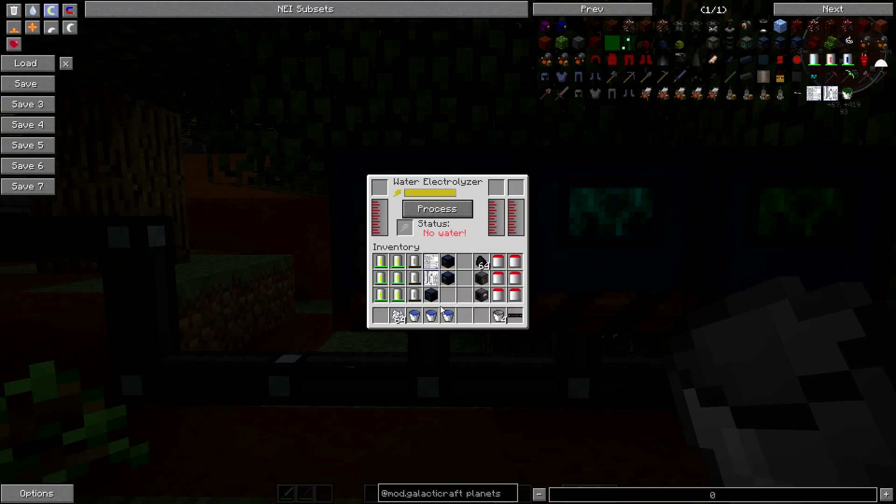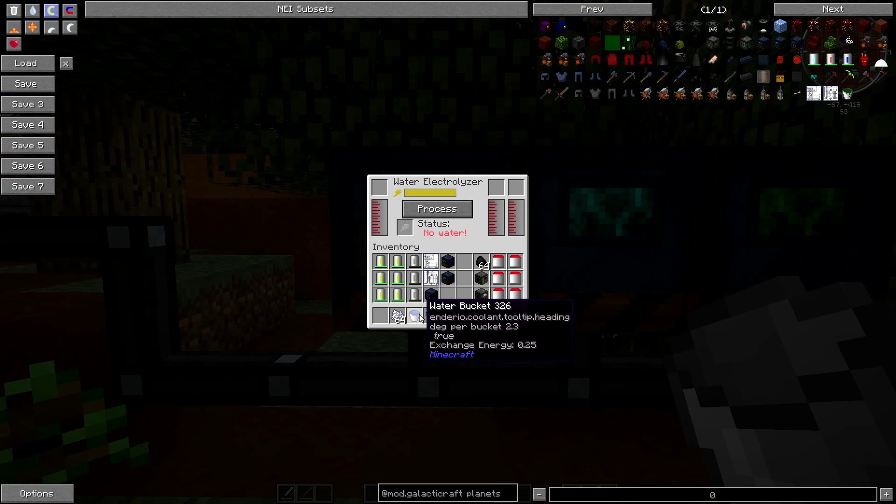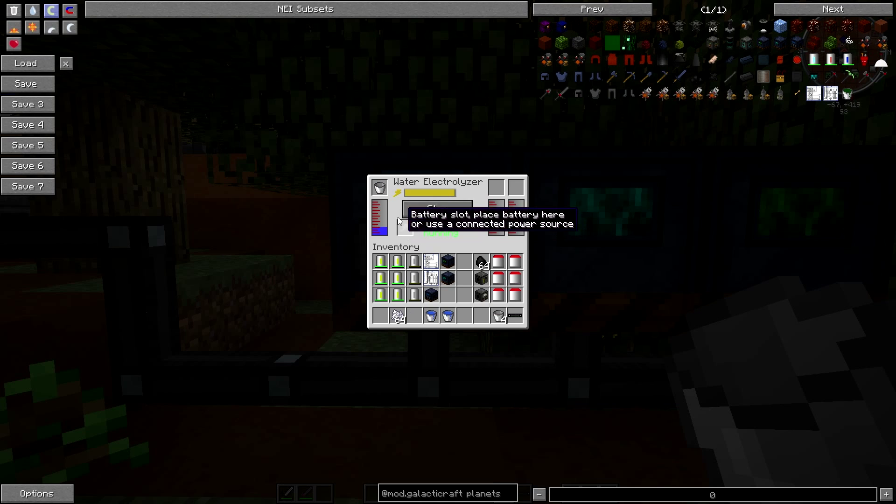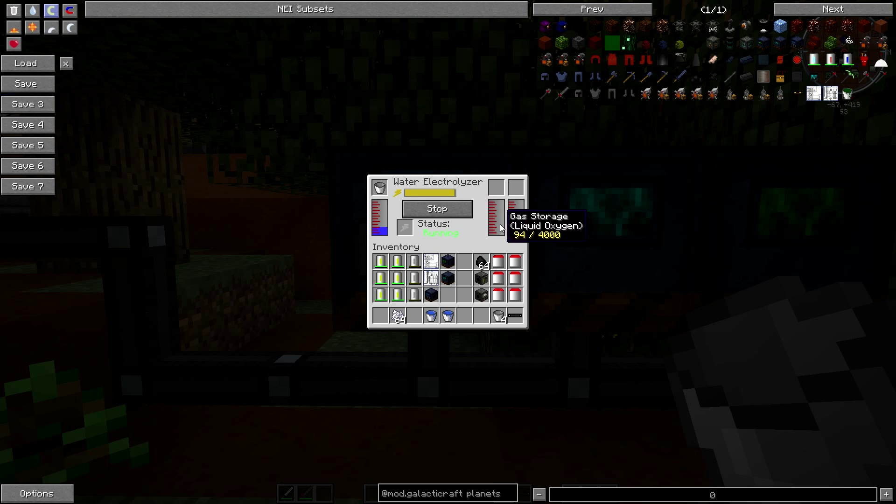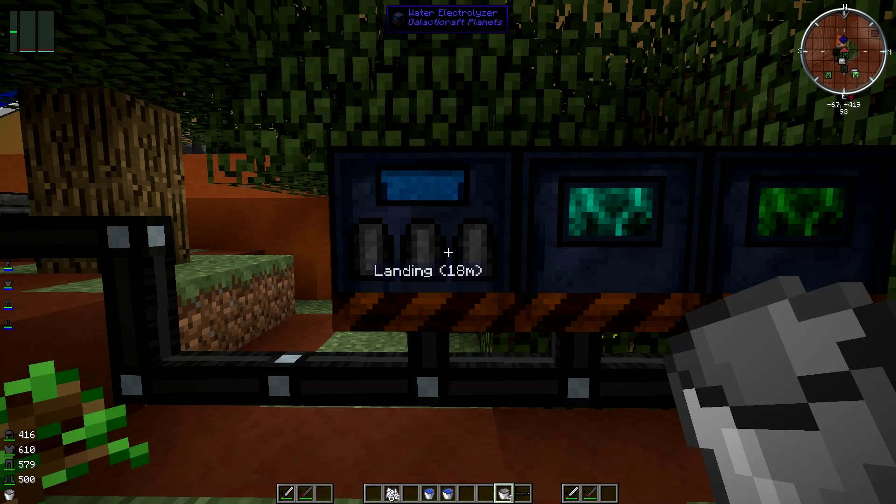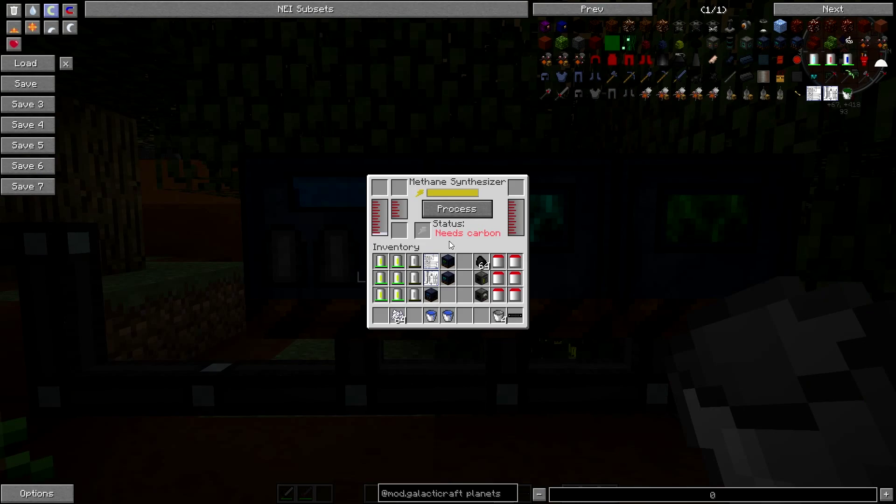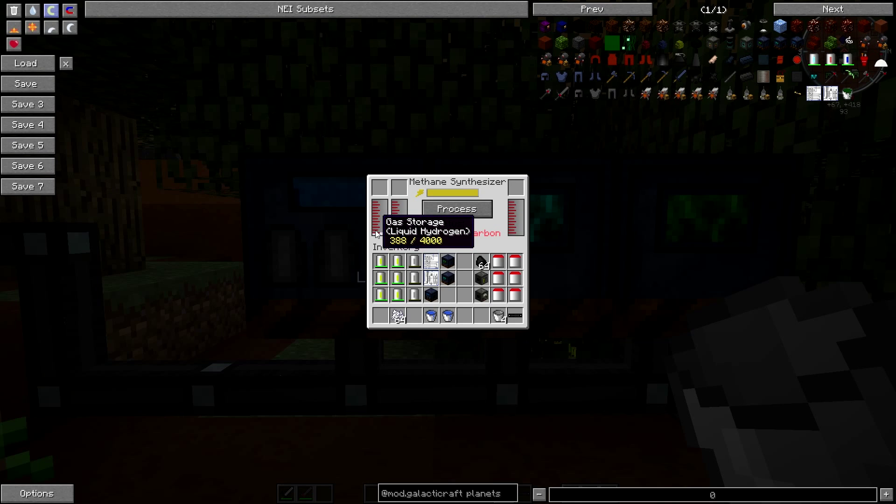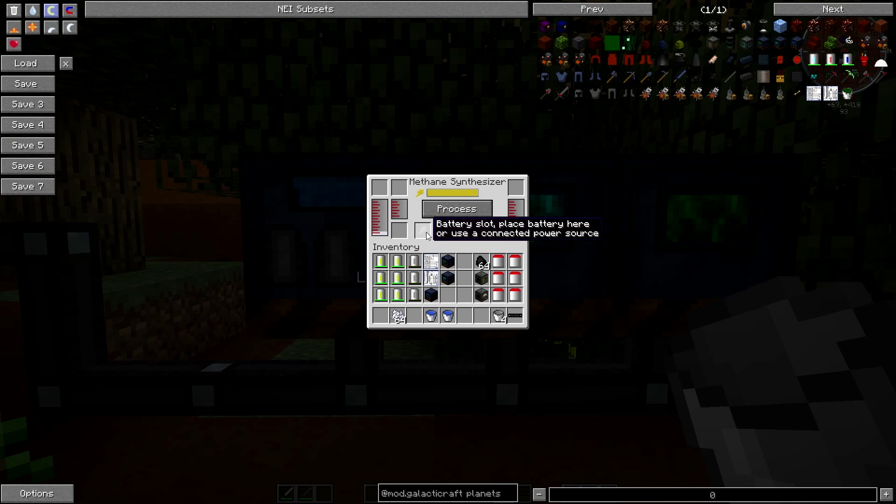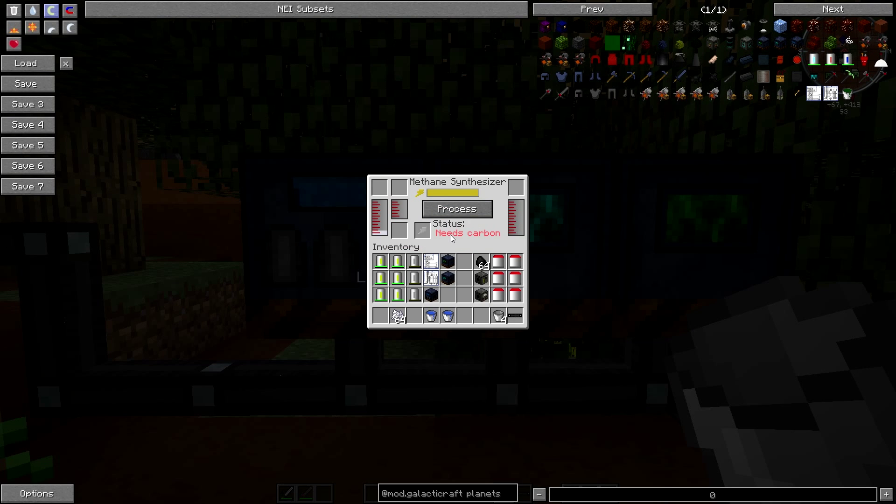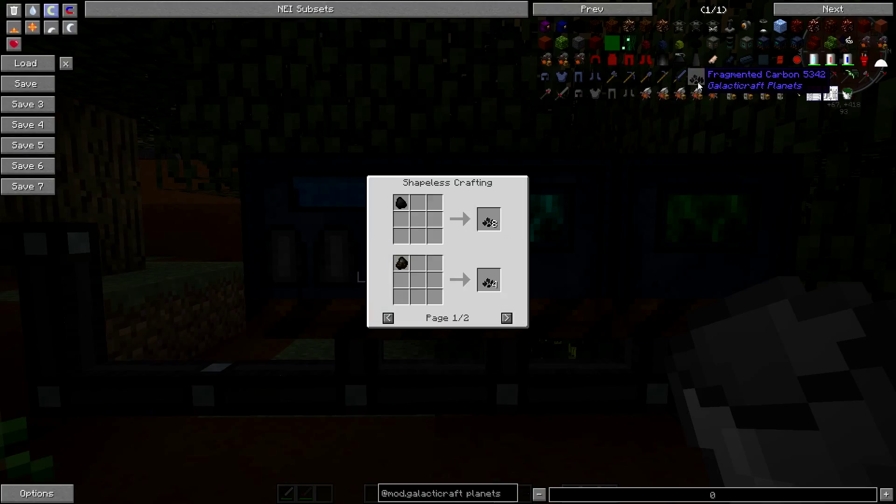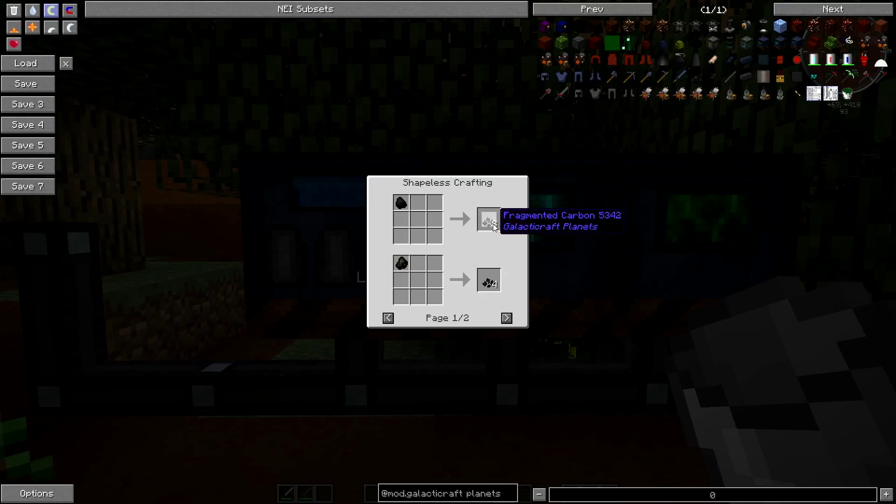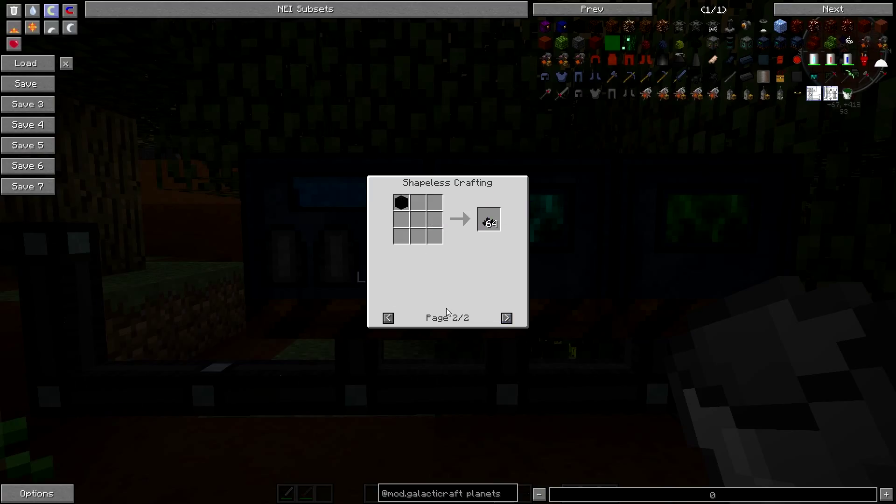So this thing here basically will—I haven't tried this okay. I'm gonna be 100% honest I haven't tried this yet. So if this works it'd be quite interesting. Basically put water in there, it's gonna run. Liquid oxygen is gonna get stored in there, hydrogen is gonna come over to here. Awesome.